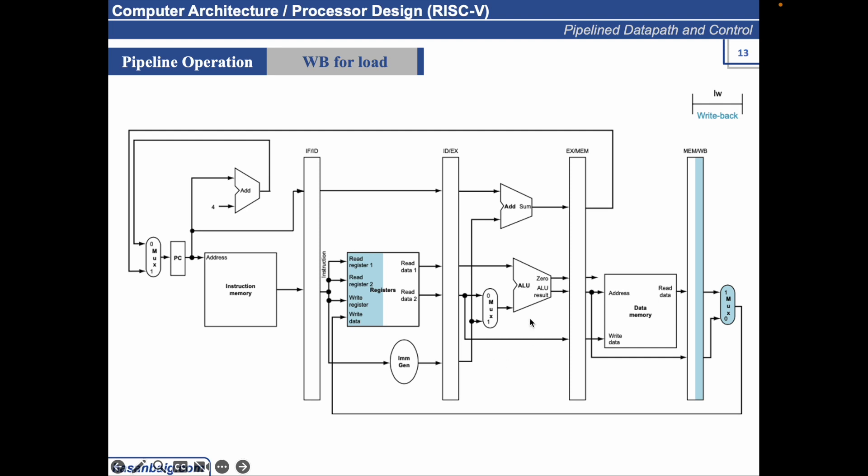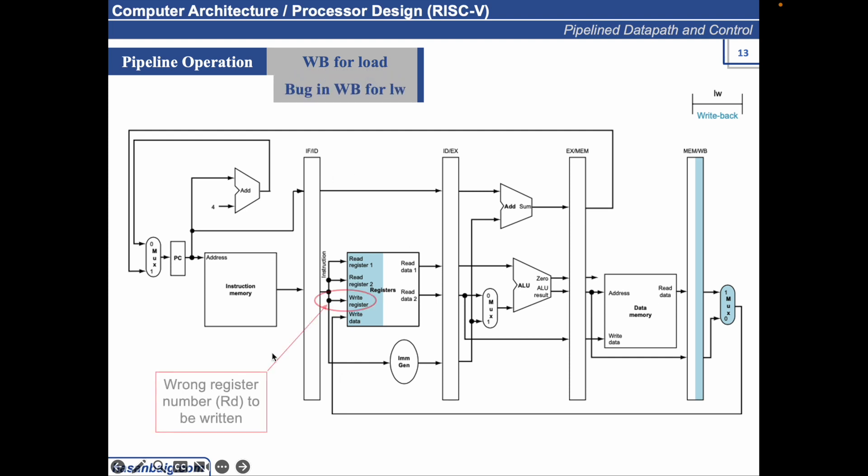You see there is a bug in the WB for LW. What bug is that? The bug is that it will be writing the data into a wrong register number. Because the instruction that is writing the data back into the register, let's say it's LW X1 and whatever the offset value is, and then the X2 specifying the base address. So LW should be writing the data into X1.